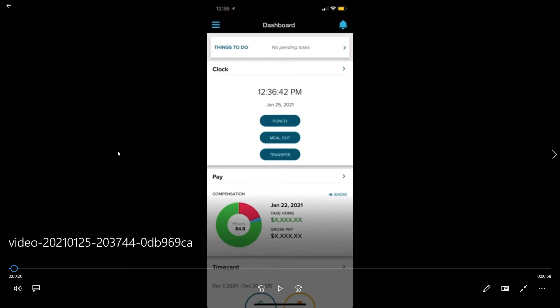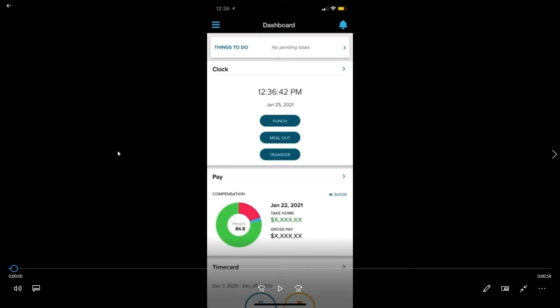Hi Semper employees. Today I'm going to show you how to request time off in the mobile ADP app.